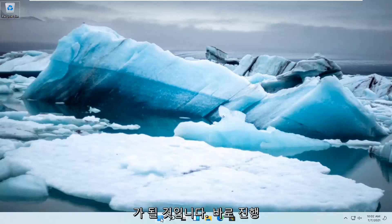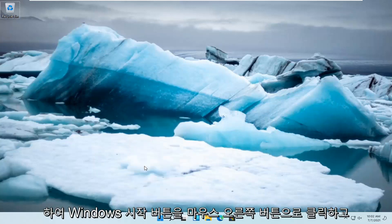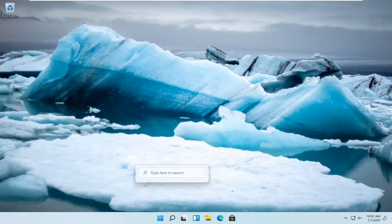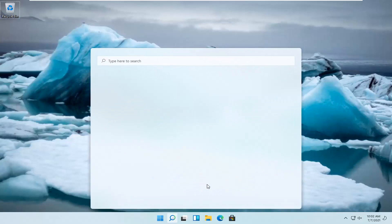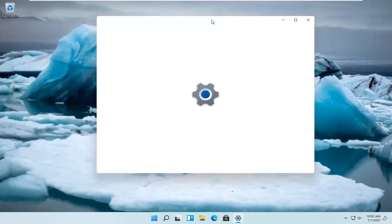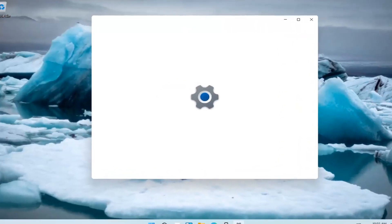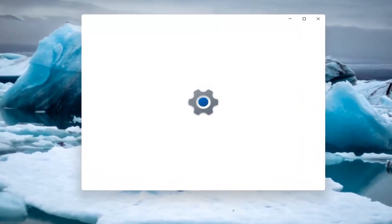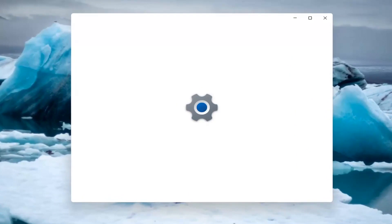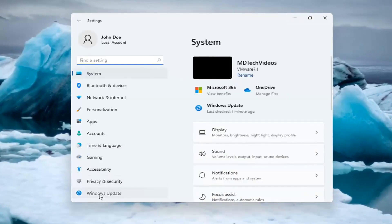So all you have to do is right click on the Windows start button and select settings. And then you want to select Windows update on the left side.